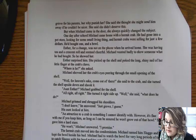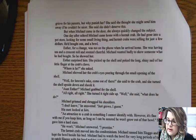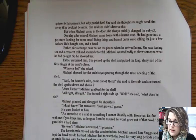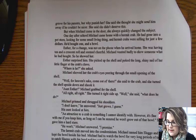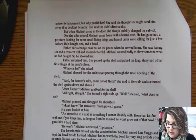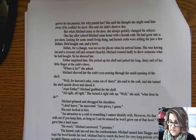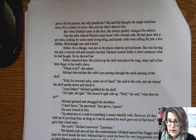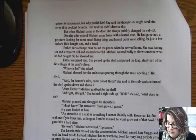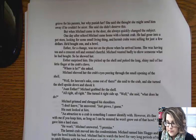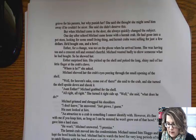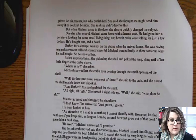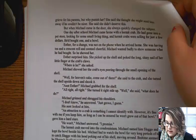Esther surprised him. She picked up the shell and poked the long, shiny nail of her little finger at the crab's claws. "Where is he?" she asked. Michael showed her the crab's eyes, peering through the small opening of the shell. "Well, for heaven's sake, come out here," she said to the crab, and she turned the shell upside down and shook it. "Aunt Esther!" Michael grabbed for the shell. "All right, all right." She turned it right side up. "Well, what does he do?" Michael grinned and shrugged. "I don't know. Just grows, I guess." His aunt looked at him. "An attraction to a crab is something I cannot identify with. However, it's fine with me if you keep him, as long as I can be assured he won't grow out of that bowl." "He won't," Michael answered. "I promise."